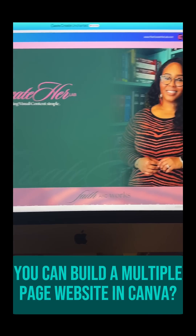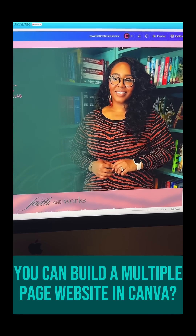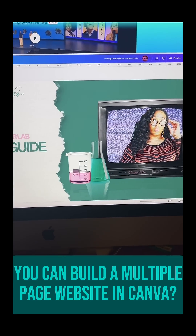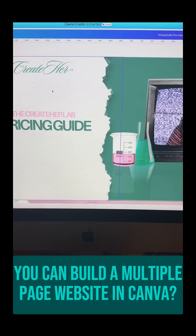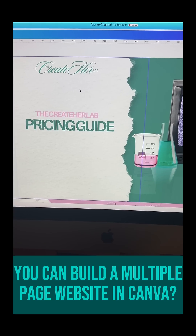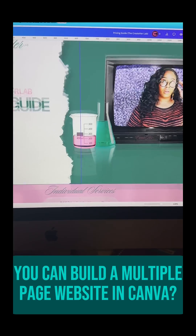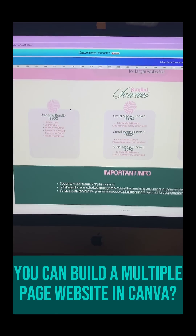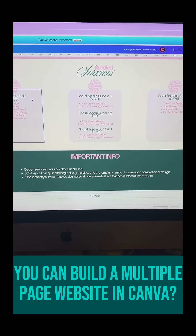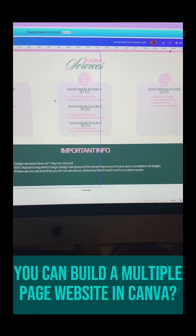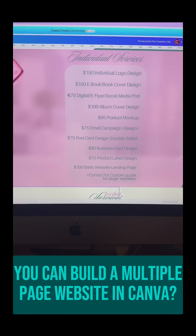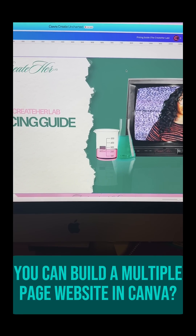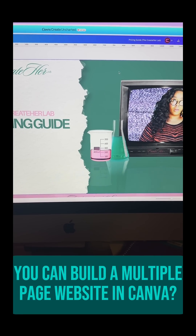I'm going to show you another Canva website trick. I created a pricing guide, and what I'm going to do is use this pricing guide to create a sub-page so that people can click on the main page to get here, as if it were a separate page, directly in Canva.